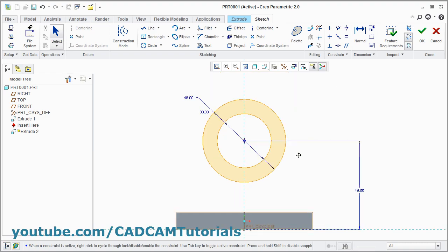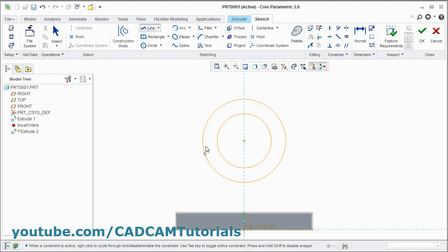Now we need only half portion. We will create lines here. Click on line. Give first point, second point. Press middle mouse button. Give first point, second point. Press middle mouse button.